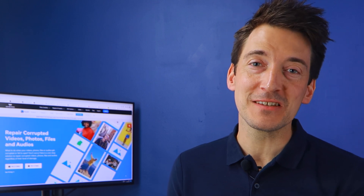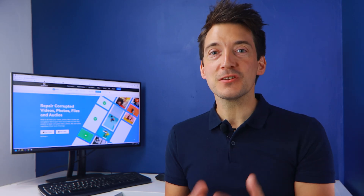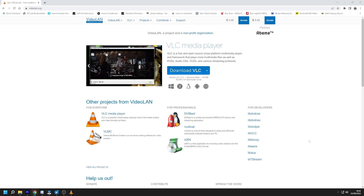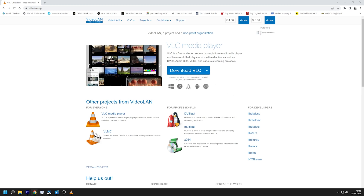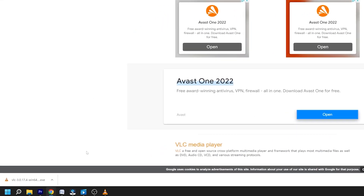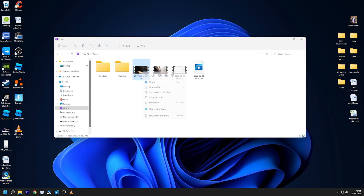VLC Media Player is an excellent solution for the AVI video format not supported error, because it supports more codecs and file formats than Windows Media Player. To use VLC, visit the official VLC website and download the app, double-click the executable file and install it. Then right-click your AVI video, select 'Open With,' and choose VLC Media Player.